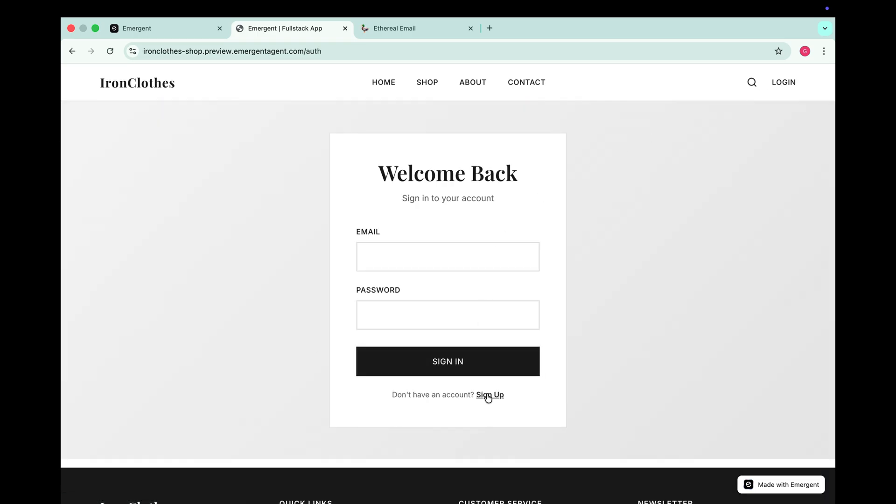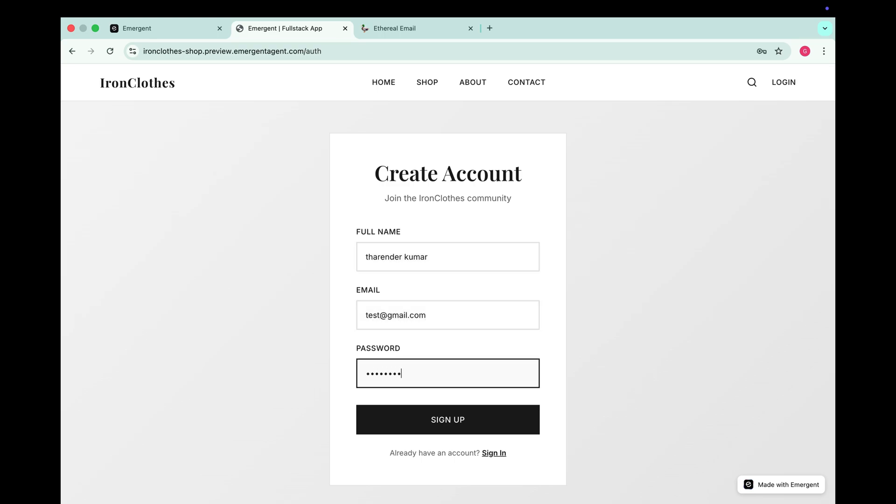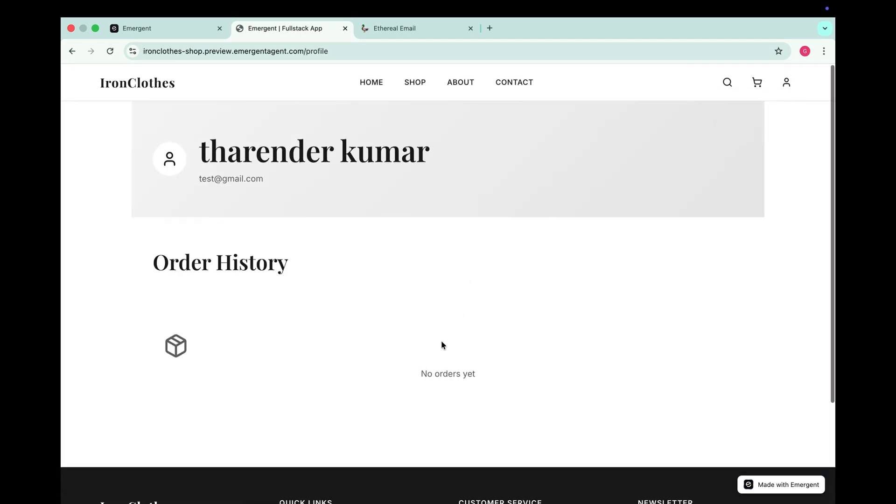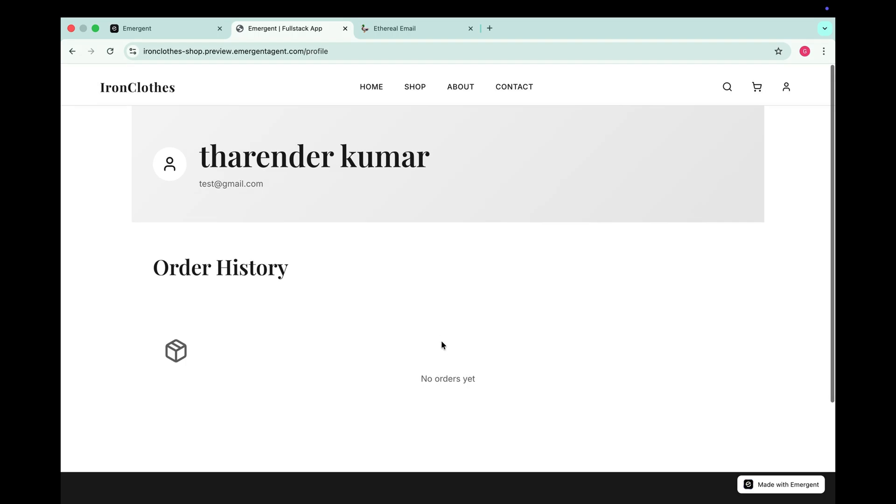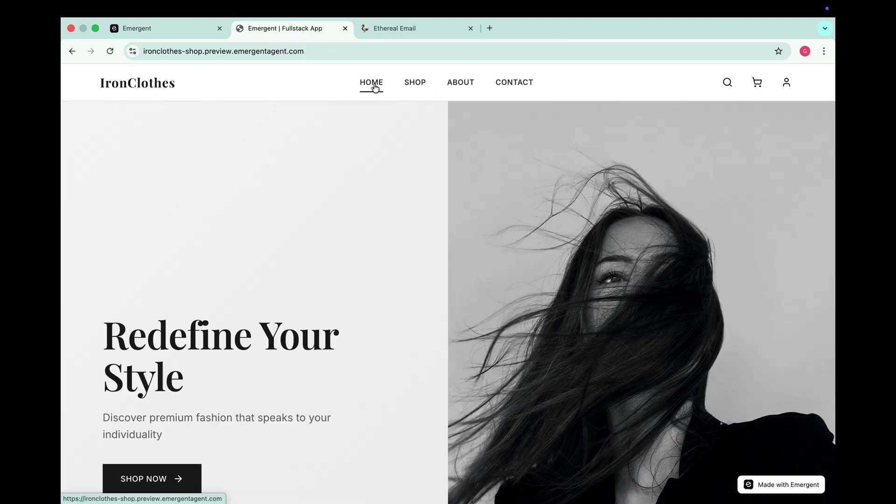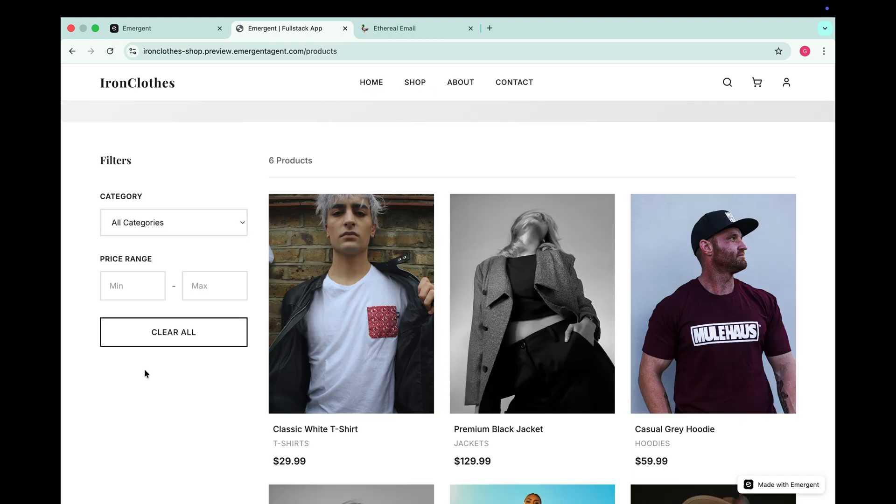Alright now let's try to login. Since we're visiting for the first time, we'll sign up first. So I'll enter my details, full name, Tharender Kumar, email, test at the red gmail.com and a password. And click sign up. Now we are logged in. Let's check the profile section. And here we have my profile for this e-commerce website. Everything looks great.